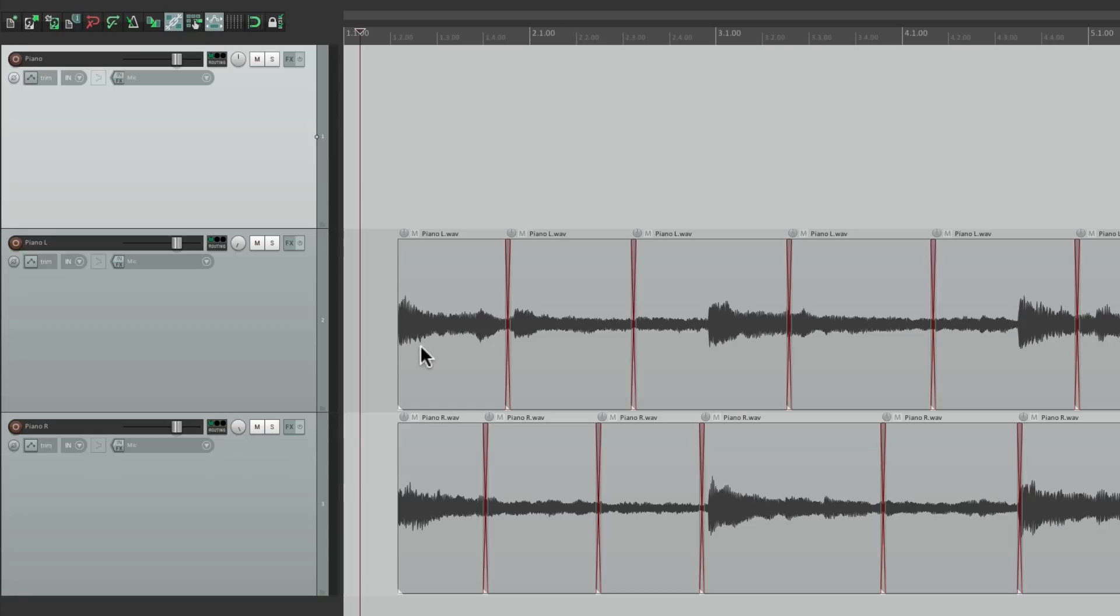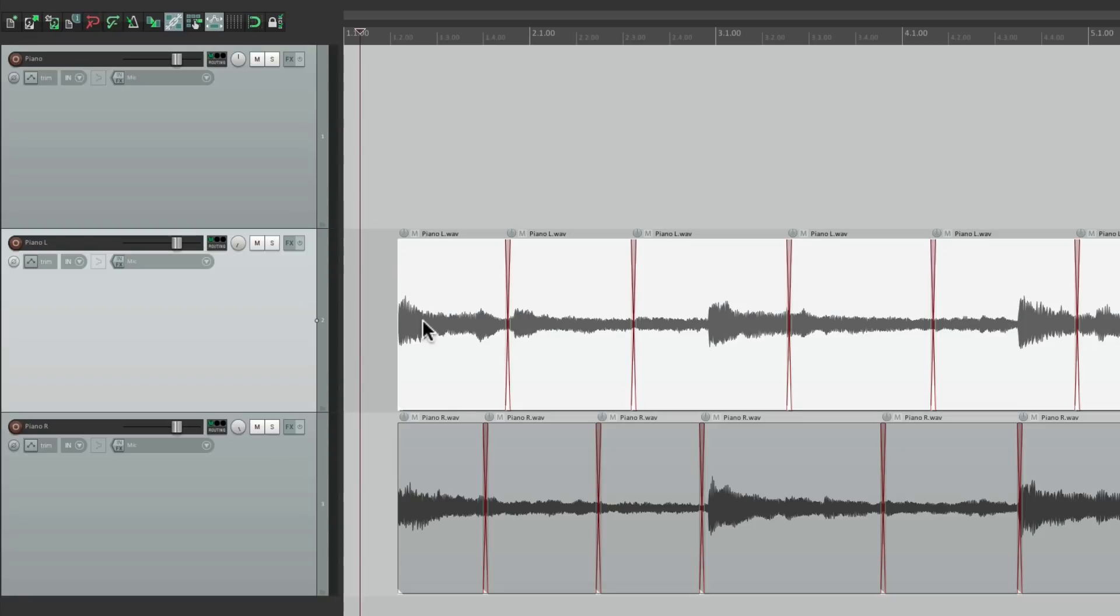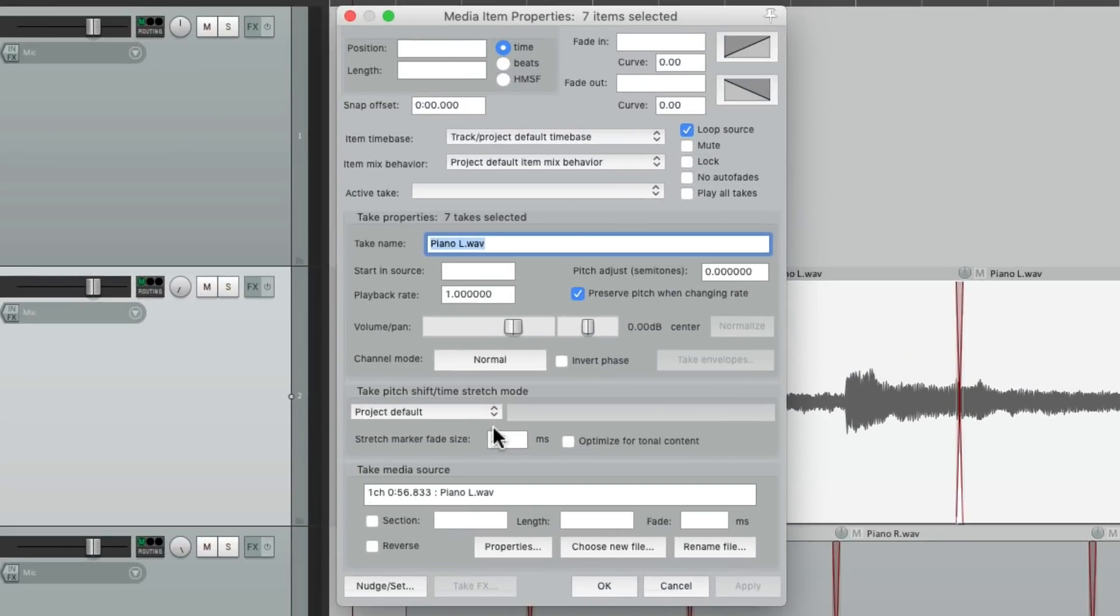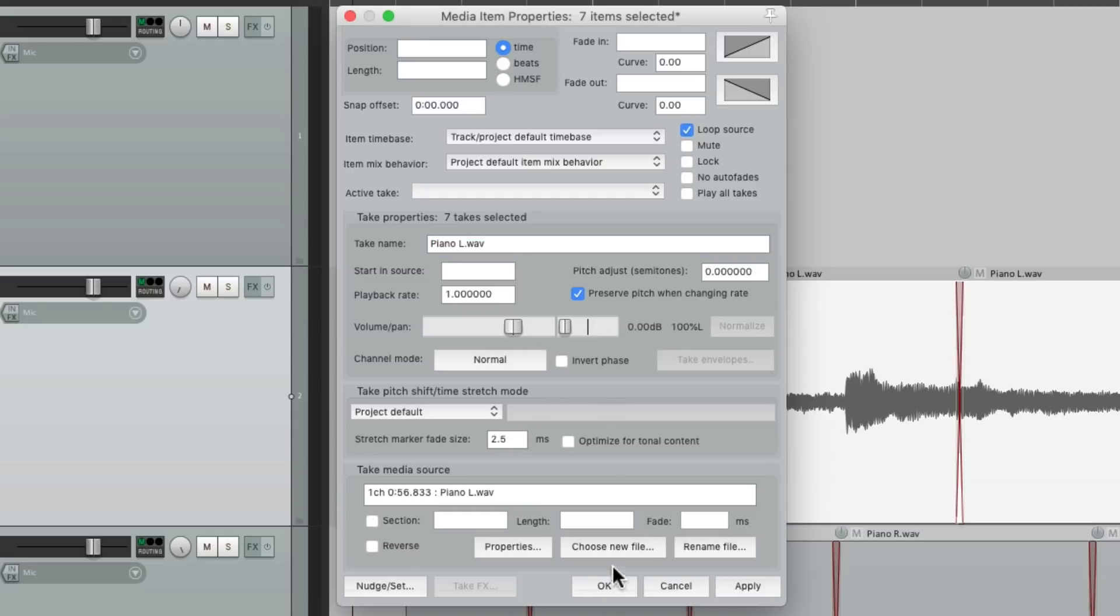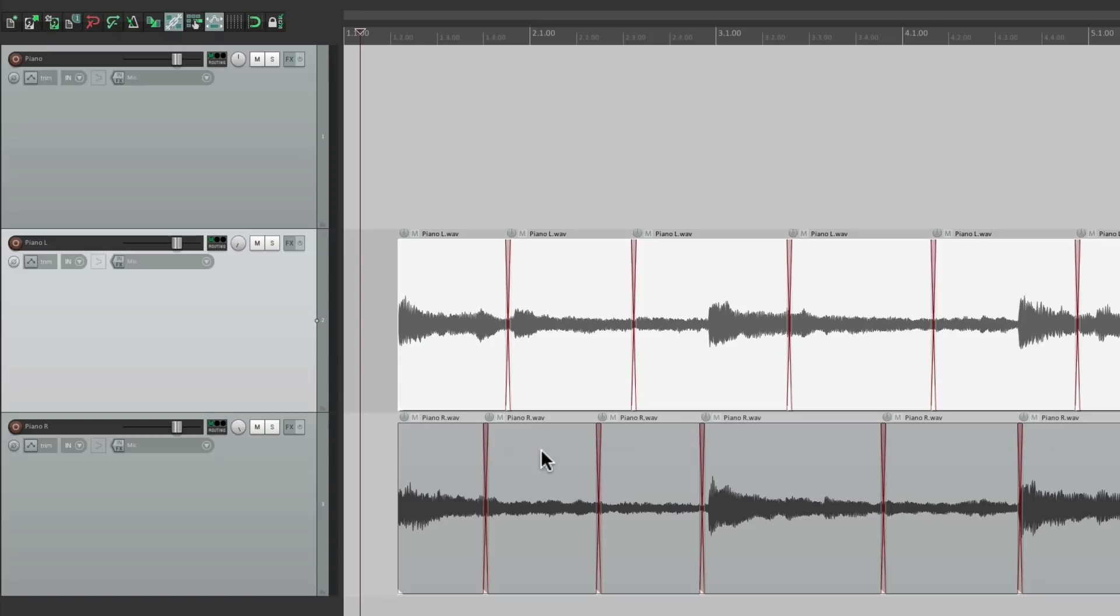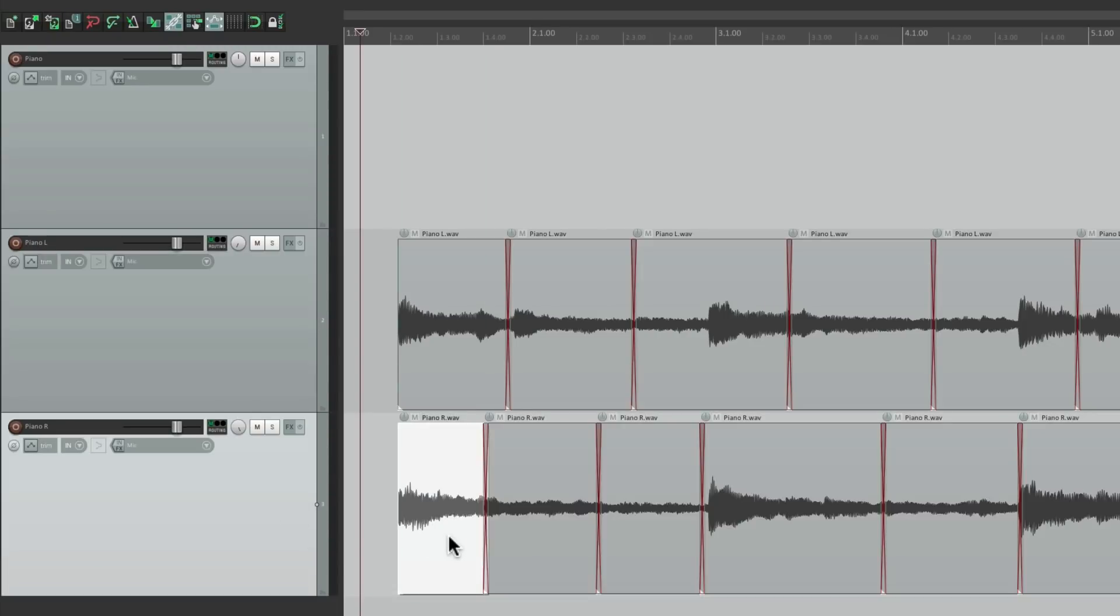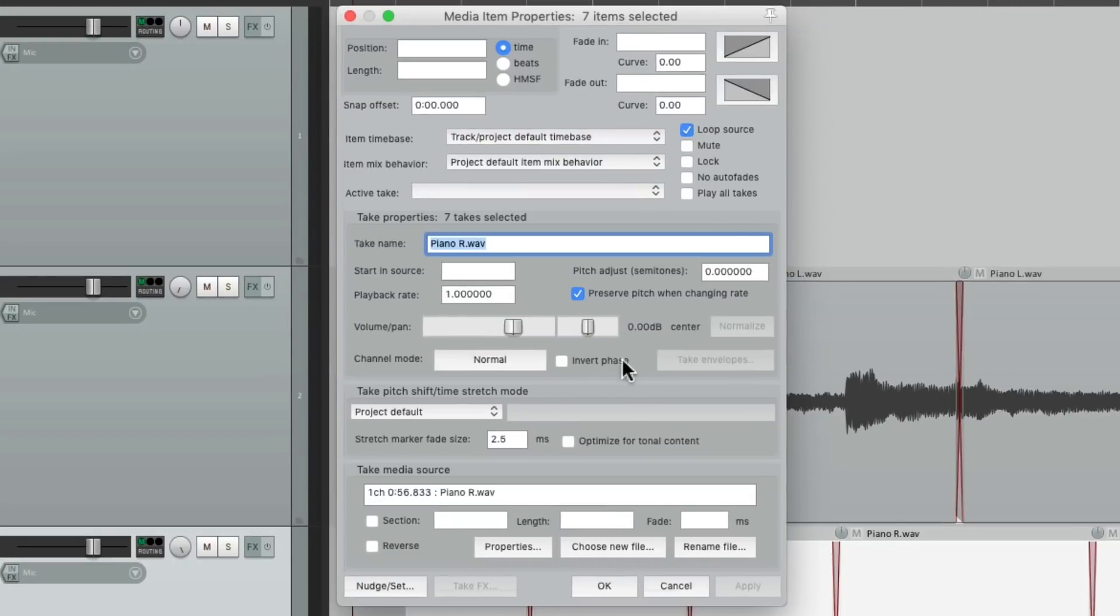So let's start by double-clicking piano left to highlight all these files. Double-click this to open up the properties for all that audio, and pan this to the left. And do the same for the right track. Double-click it, and pan this to the right.